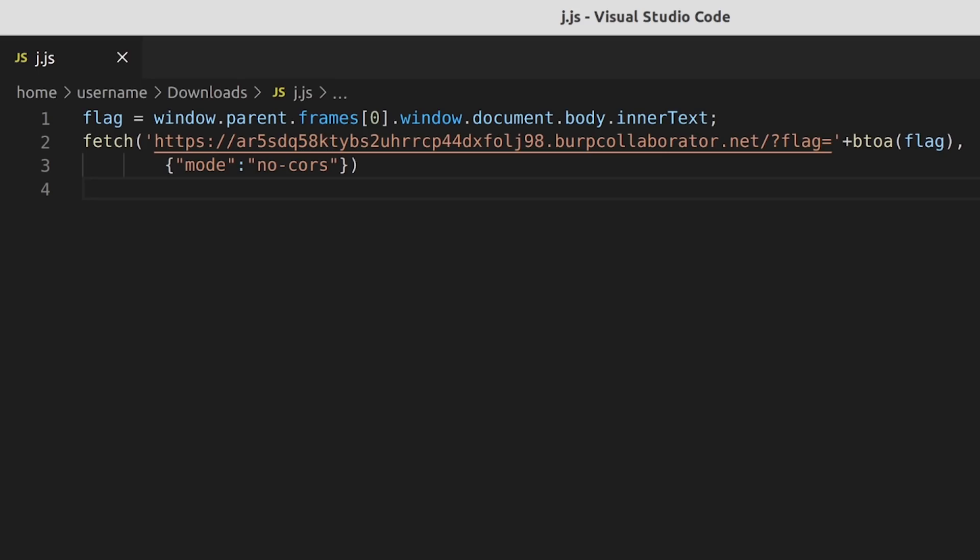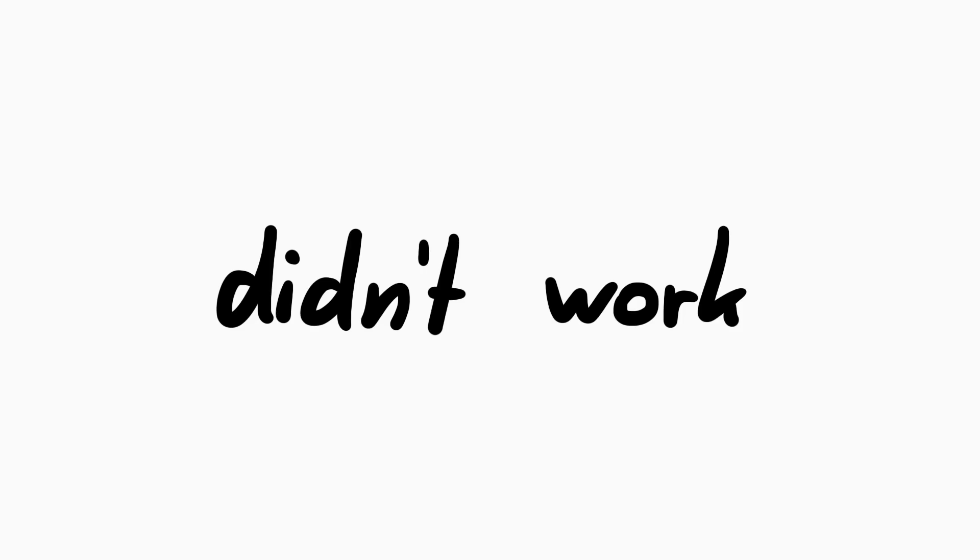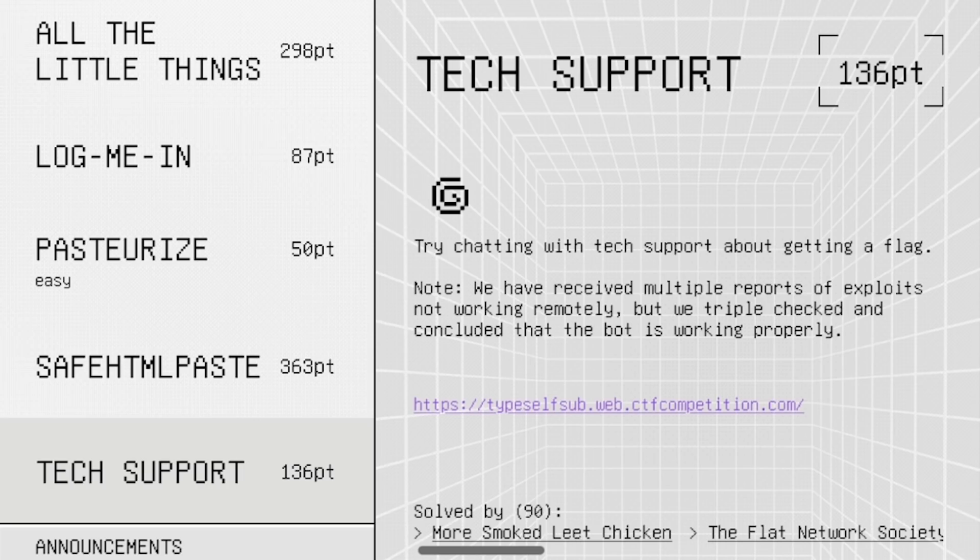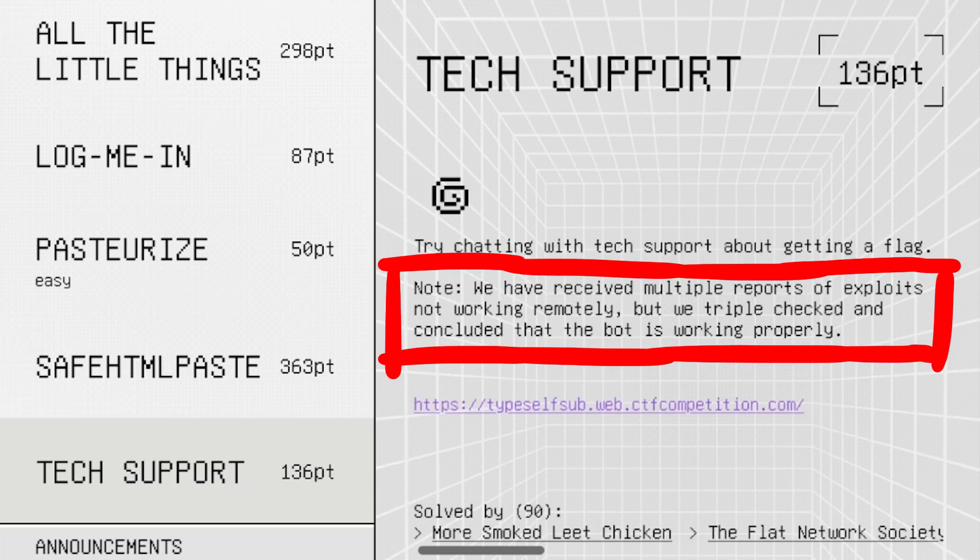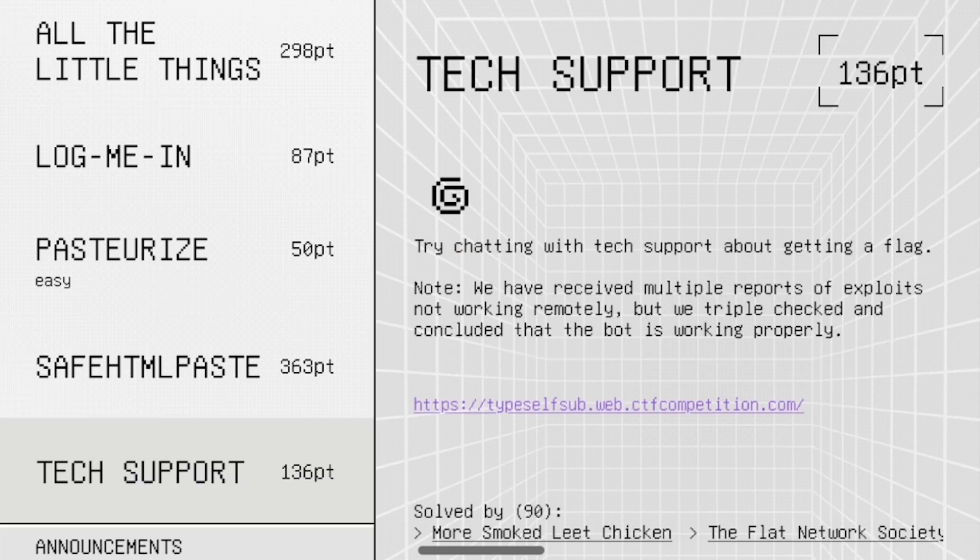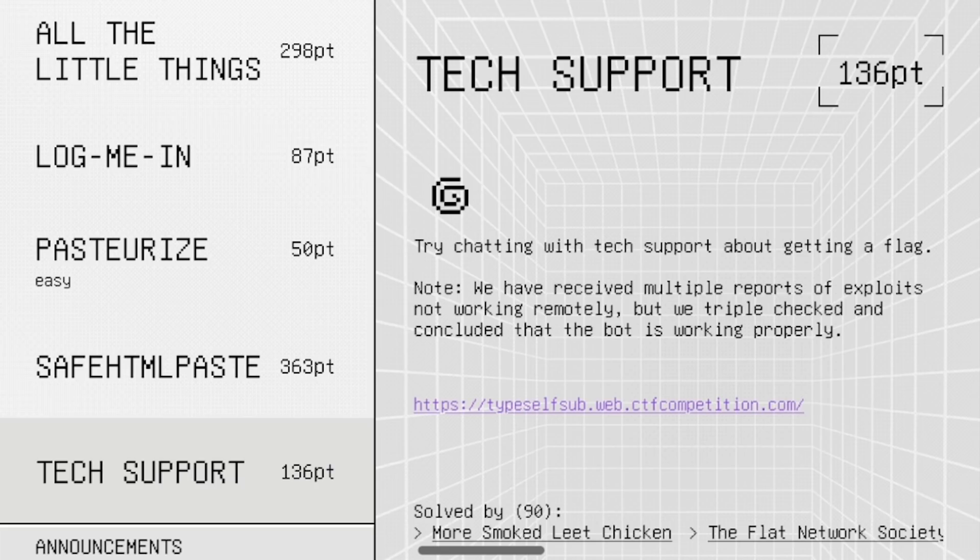Only problem was, it didn't work. It worked locally when we tested it, but not when submitting it to the bot. But we also knew that there was an update by the organizers. Note, we have received multiple reports of exploits not working remotely, but we triple-checked and concluded that the bot is working properly. So we knew there was some other kind of issue going on with our exploit, and I probably would have failed the challenge here, because I think I would have never realized this. But managerme from our team noticed something.